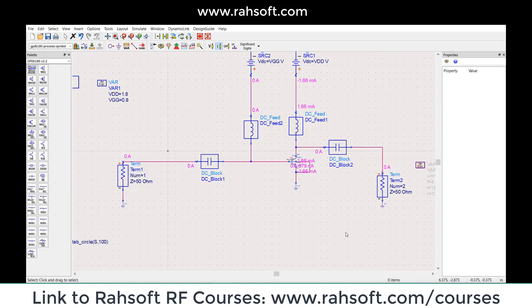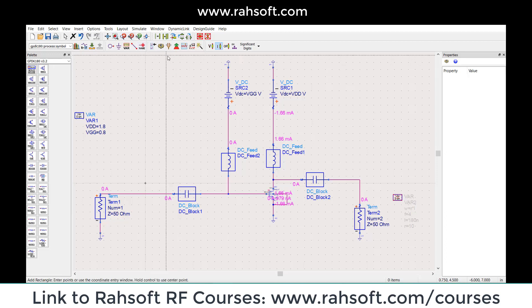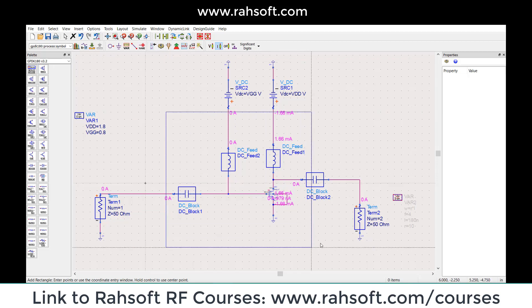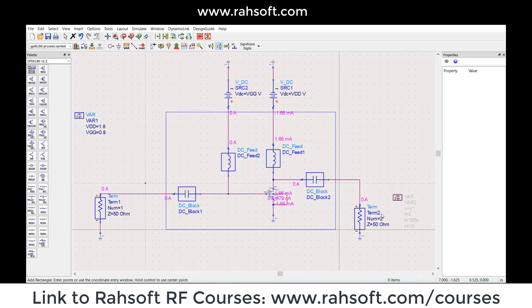We are going to find our max gain and minimum noise figure from this structure. Basically, what we have as our two-port network is this one — you can imagine this is your two-port network here.